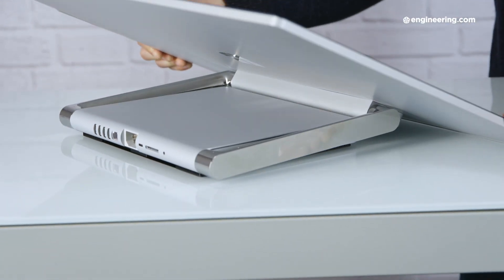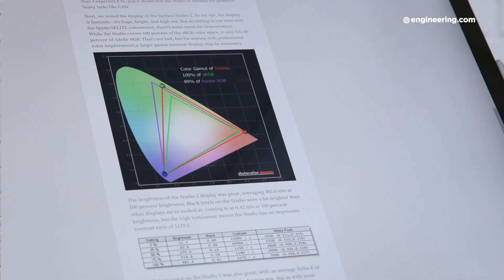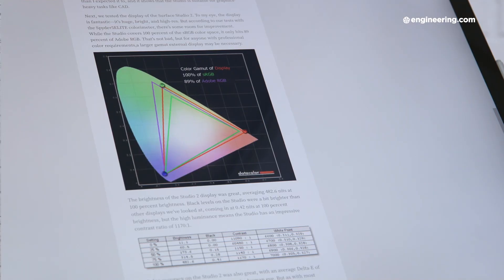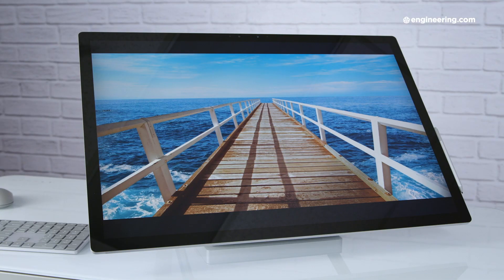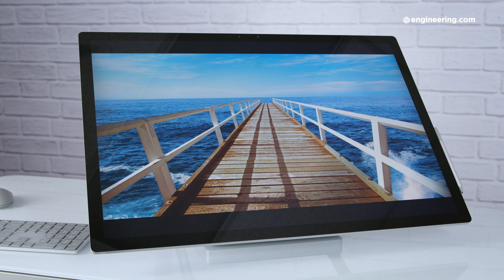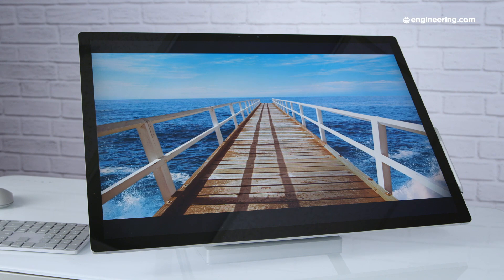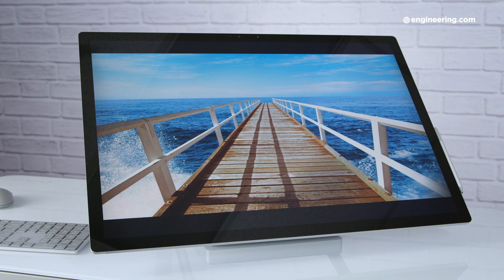Our tests show that the Studio can display 100% of the sRGB color space, but only 89% of Adobe RGB. Now, 89% is most of the way there, but if color matters to you, if you're in graphic design or something, that missing 11% could be a problem, which is a shame because this display is perfect for graphic design otherwise.